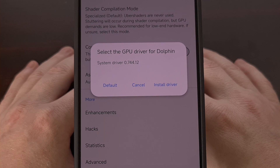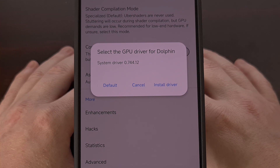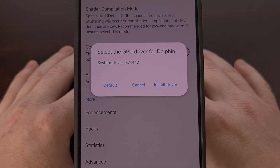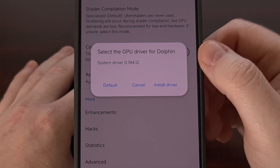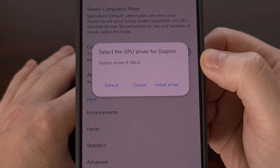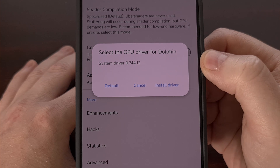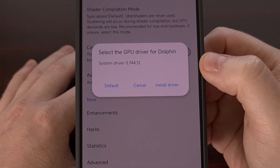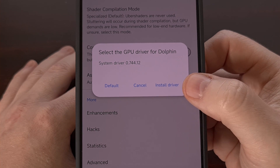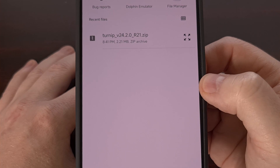This pop-up menu will tell you which driver the Dolphin emulator is currently using. Since we haven't installed a custom driver yet, we can see it's using version 0.744.12 of the default system driver — this system driver version will be different depending on which smartphone or tablet you're using. We can change this and install one of those custom GPU drivers by tapping on the Install Driver button.